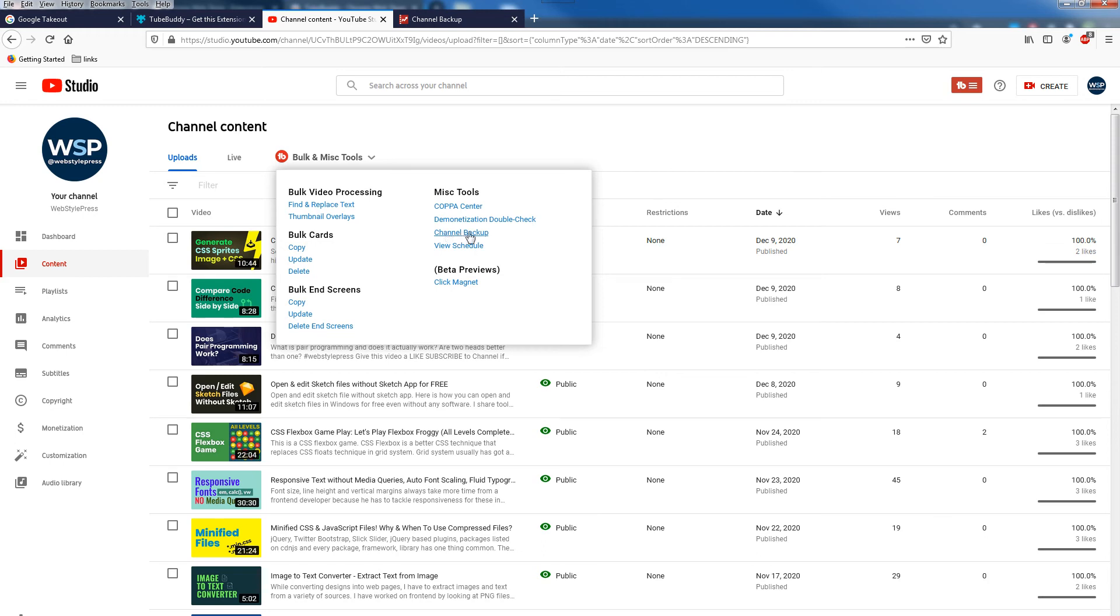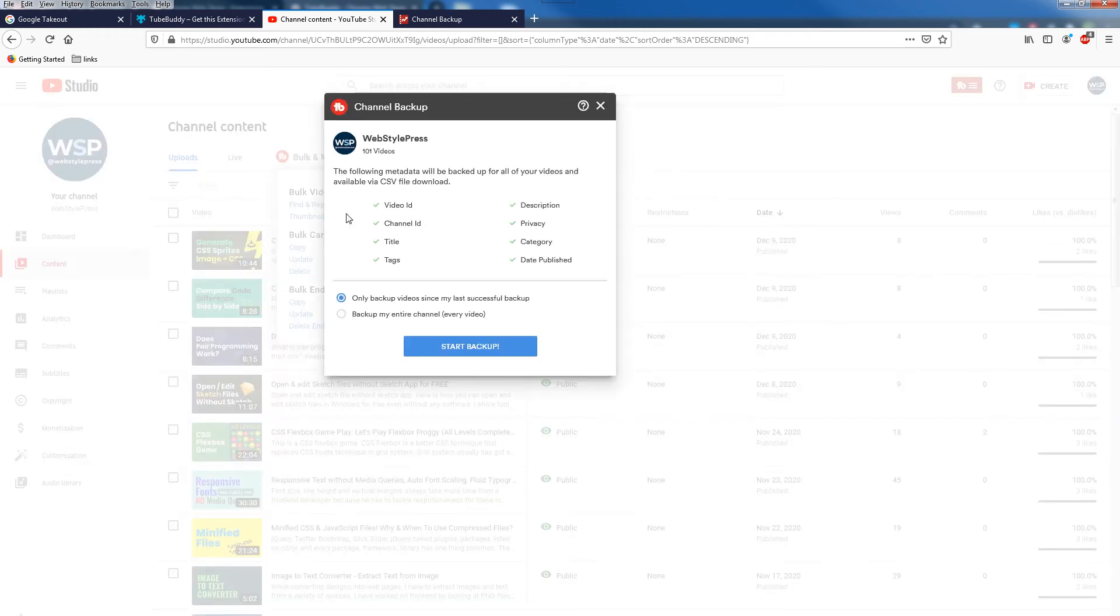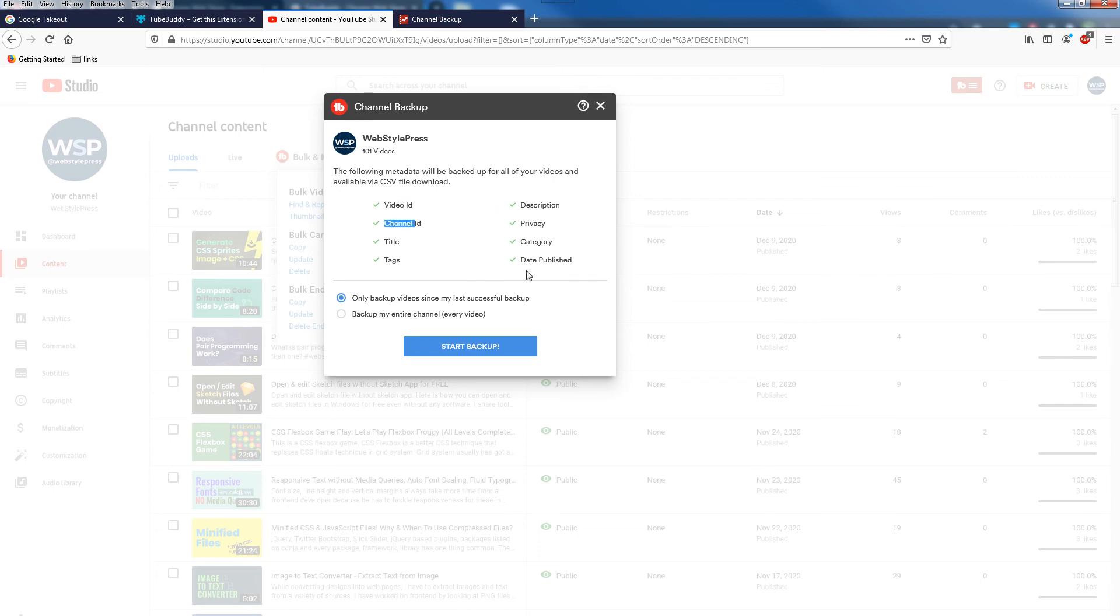And from here you can see Channel Backup. Click this option and from here as you can see: video ID, description, channel ID, privacy, title, category, tags, and date published - all of this metadata will be backed up by using this option.